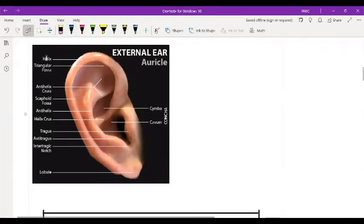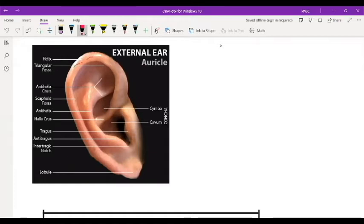The auricle has different parts. When you look at the earlobe, this curved part you see here is known as the helix. The helix has the anti-helix, which goes in the opposite direction, running almost parallel to the helix. So this is the helix, and then this is the anti-helix.